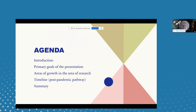The agenda for this short presentation this morning will consist of a brief introduction. We will review some of the primary goals for the presentation. We'll also discuss some of the areas of growth in terms of the research area, then review a timeline in a post-pandemic framework, and sum it up with a short conclusion that introduces future research for upcoming times.